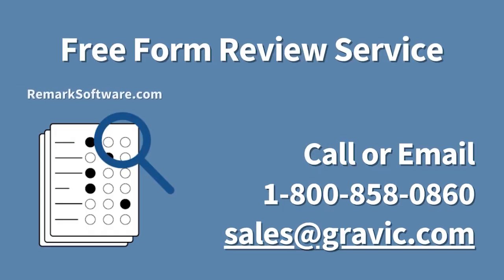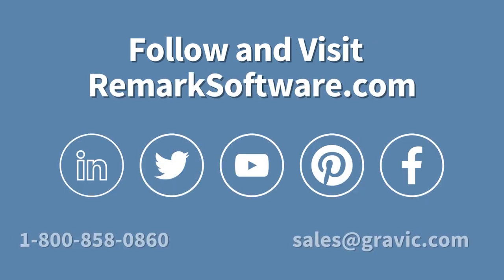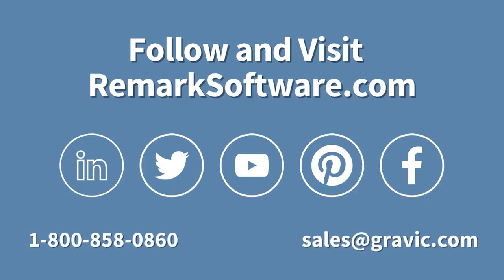If you would like your design form checked for our best practices, you may email us a copy of your form for a free review. If you have forms to scan, contact the Remark team to learn more about Remark Office OMR. You can call or email us at sales at gravic.com. Visit our website at remarksoftware.com to get a free trial or see Remark in action.